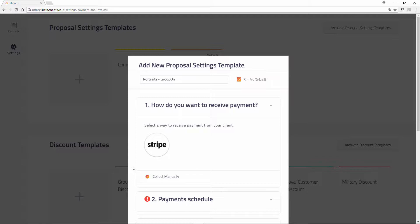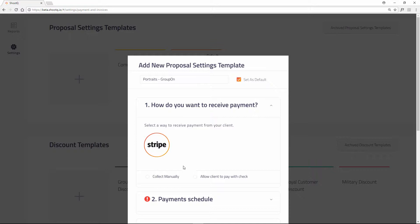If you have a merchant account integrated into ShooQ, you can select that option instead. This will allow your clients to pay via credit card on an invoice. When a payment is made, the merchant will automatically mark the invoice paid for you. You can further offer your clients the option to pay by check as well.